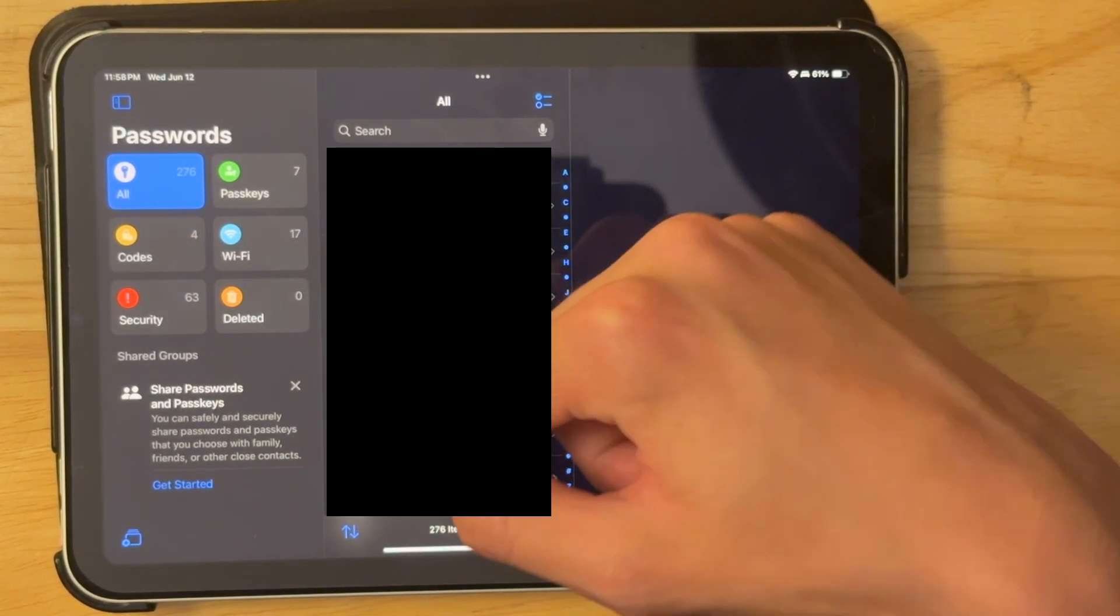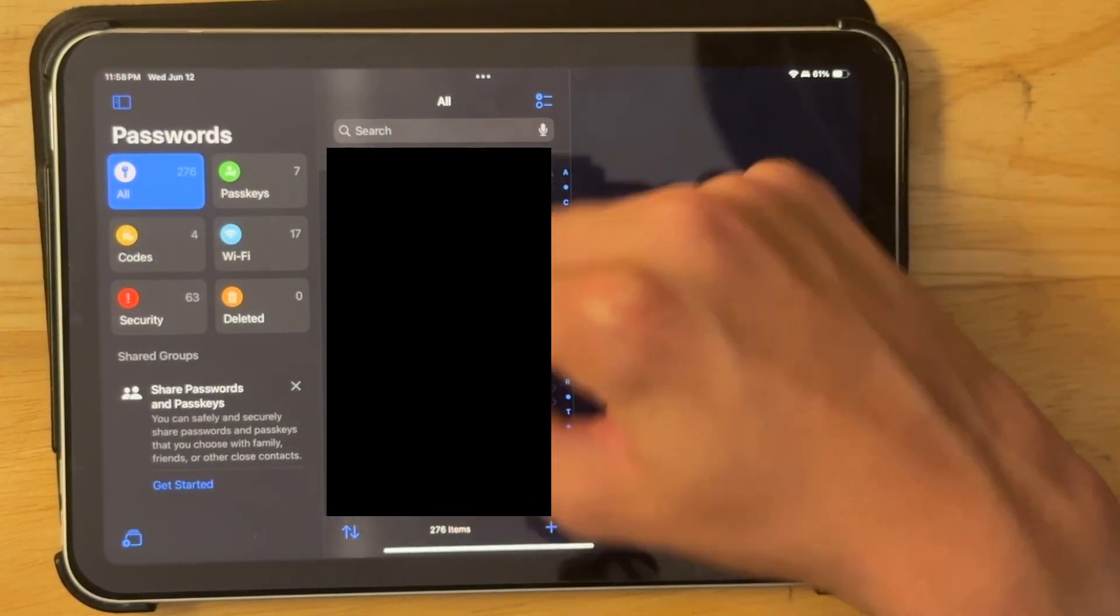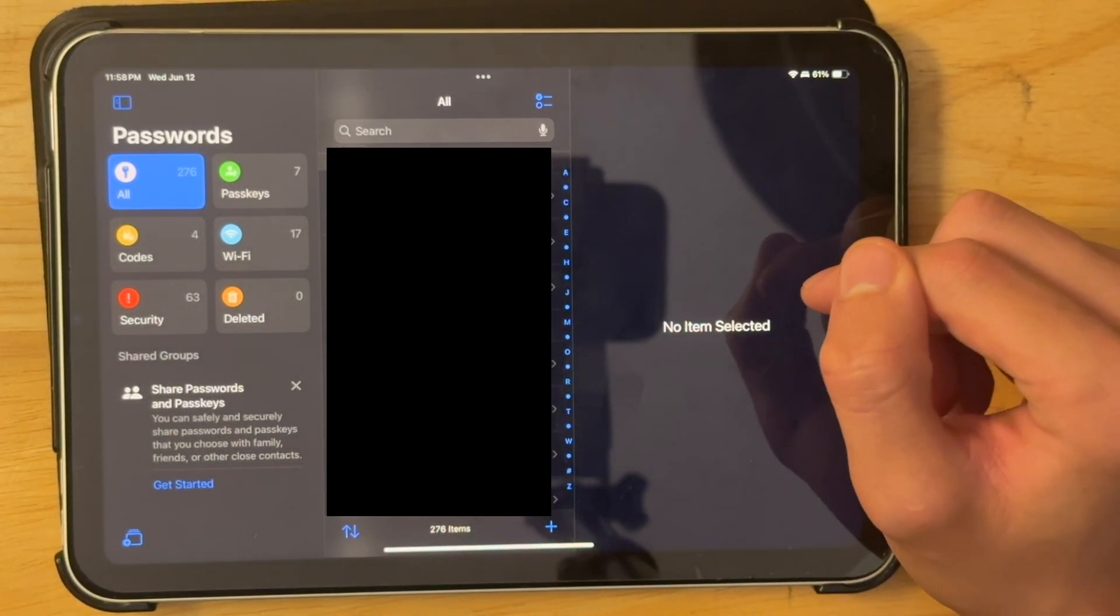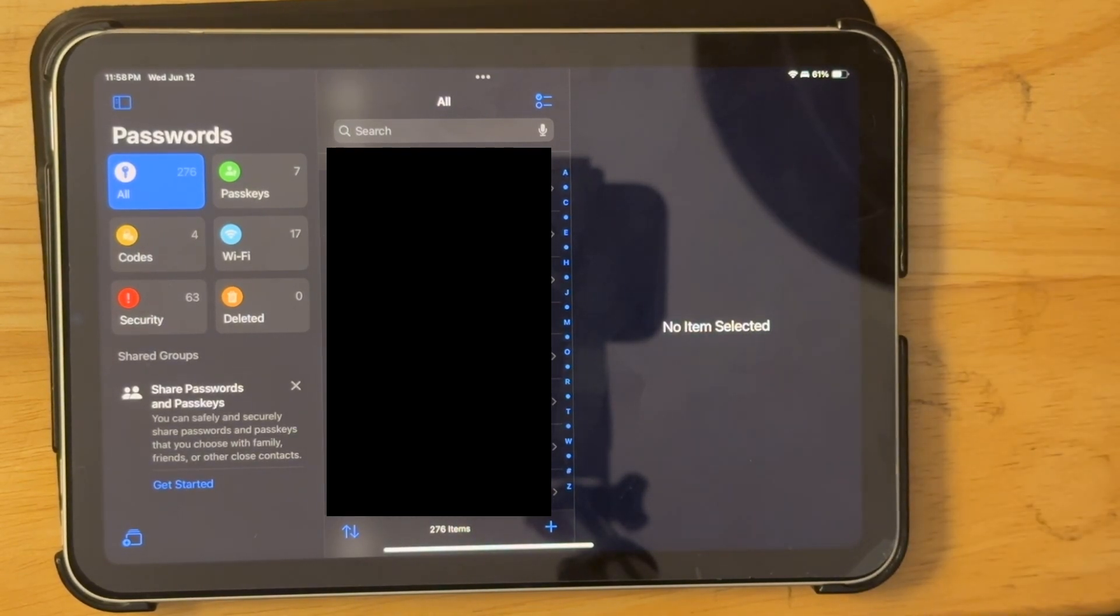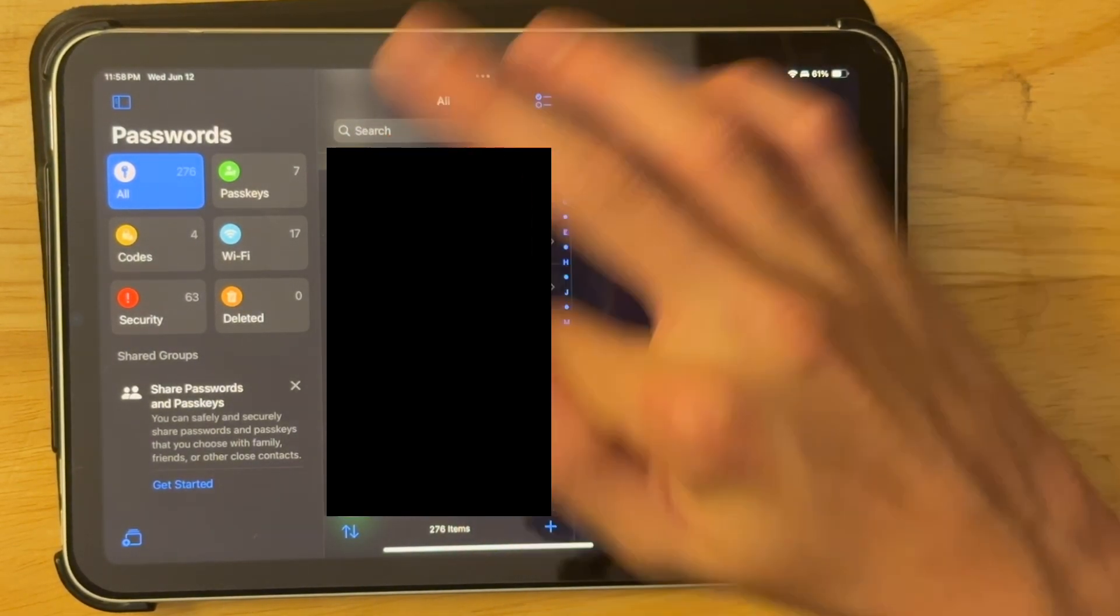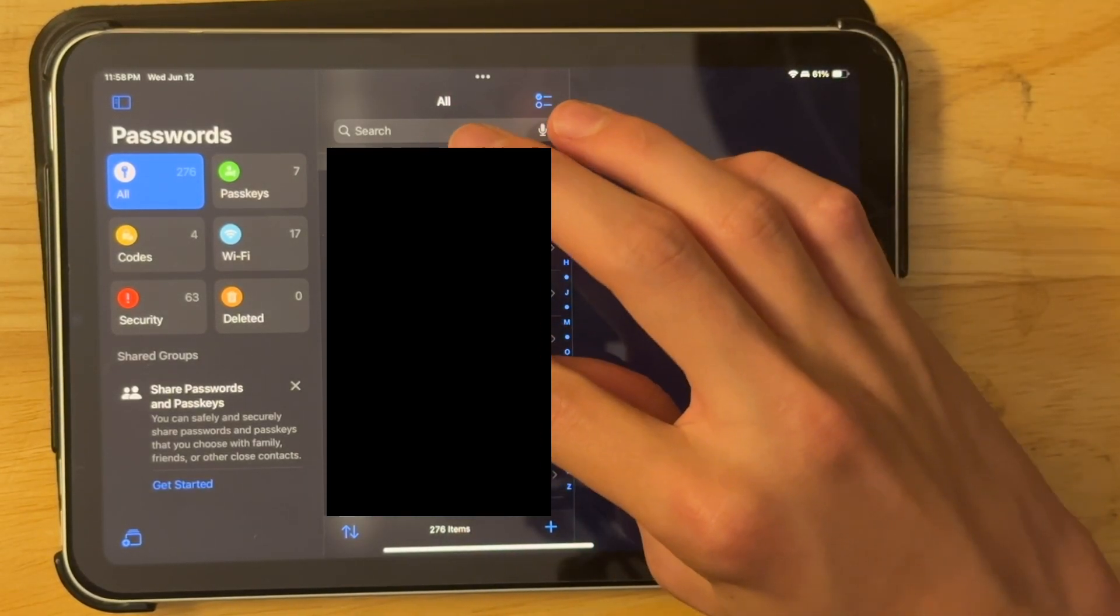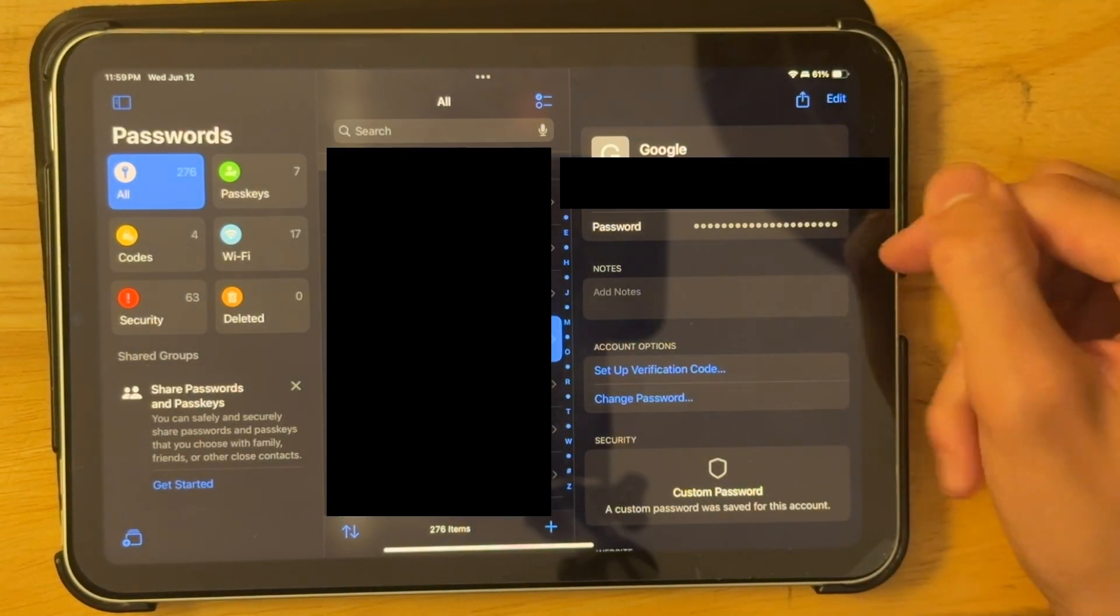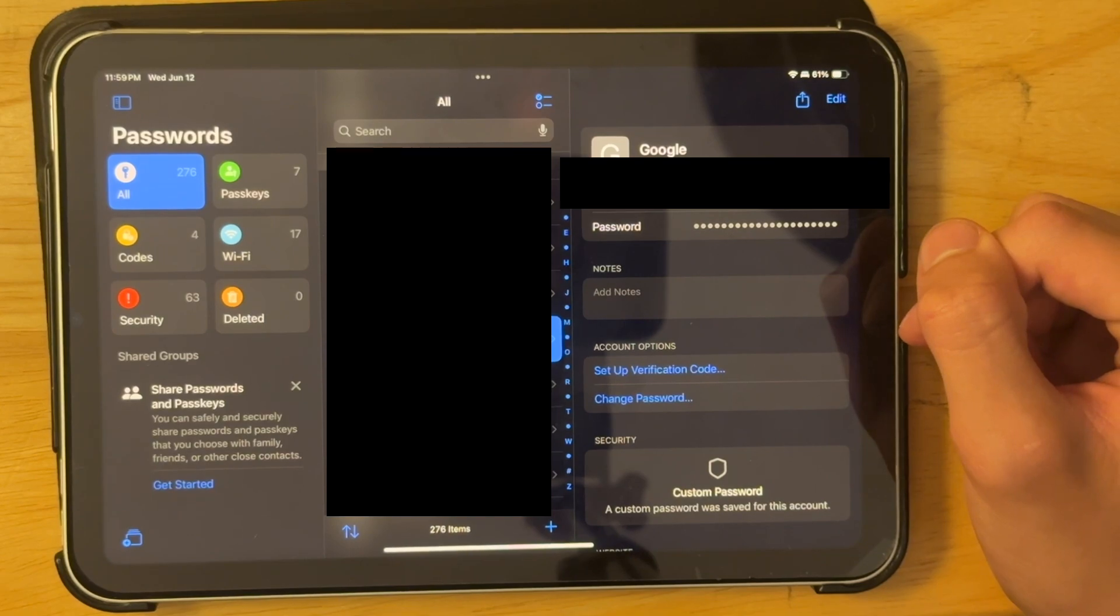And then you have all your list of passwords right here. It tries to pull the favicon from websites if it's a website password or just pull the app icon if it's already an app. It's really simple to just get your password. All you got to do is tap here and then tap on the password to get your password.